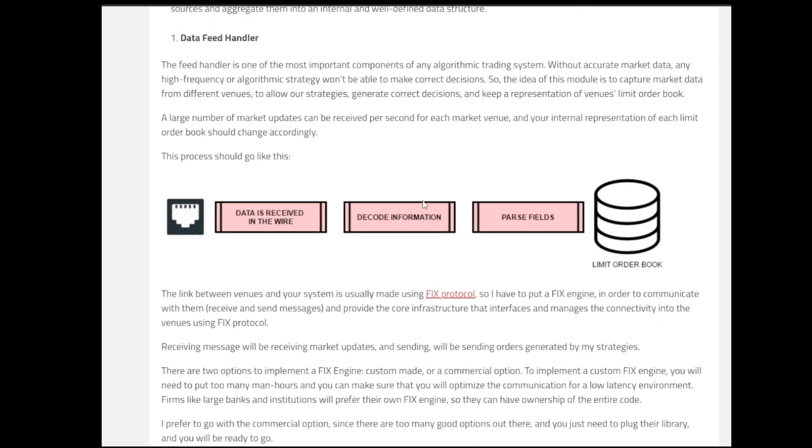Because one thing is, as we all know, the market data should be accurate and the speed at which we are receiving market data should be well at competence level with the different competitors that we have out there. And generally, for the data feed handler, this is implemented using the FIX protocol.